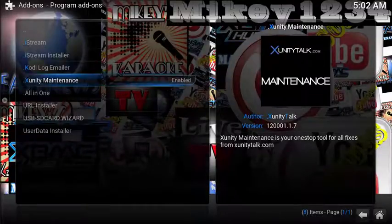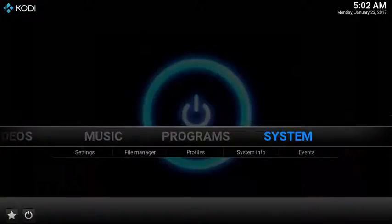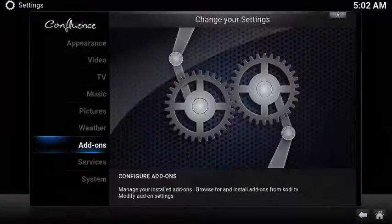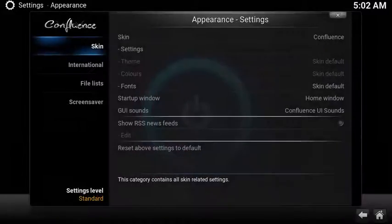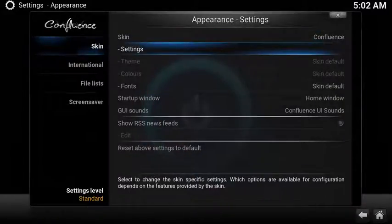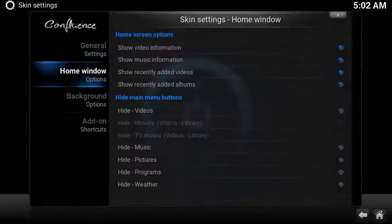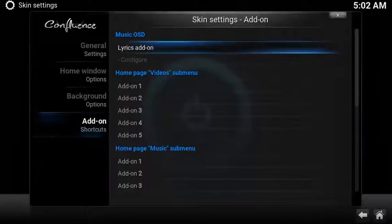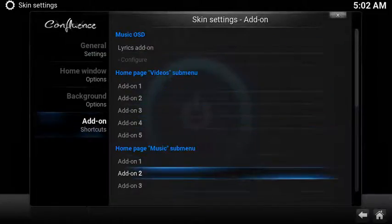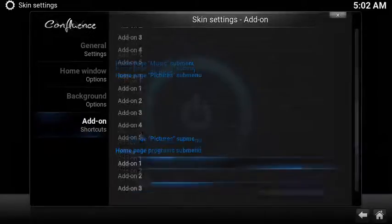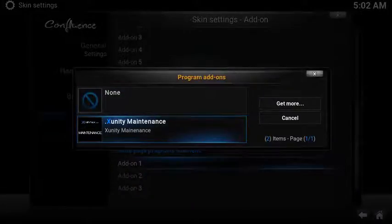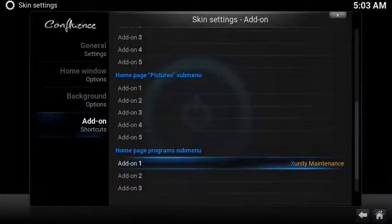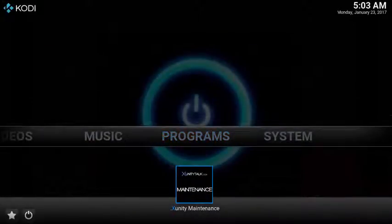Now let's set up a super easy shortcut to launch from the program's menu. Select System, choose Appearance, under Skin select Settings, scroll down to Add-on Shortcuts, and in the sub-menu scroll down to Home Page Programs sub-menu. Select the first open add-on, then choose xUnity Maintenance. Now you have a super easy shortcut to launch xUnity Maintenance.